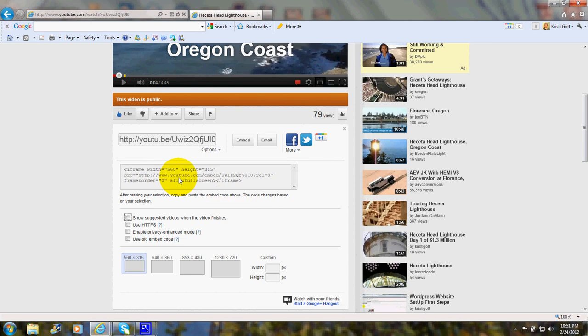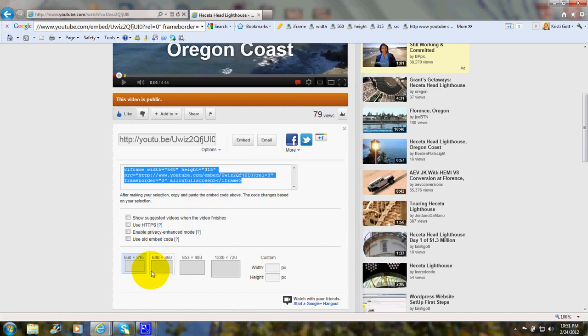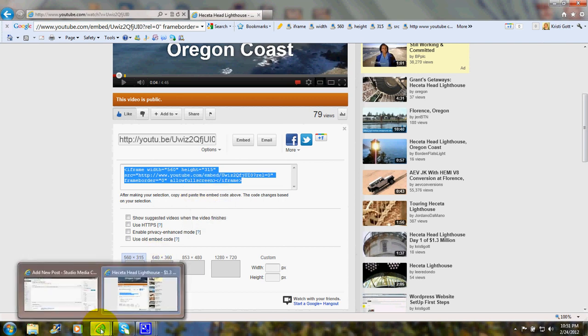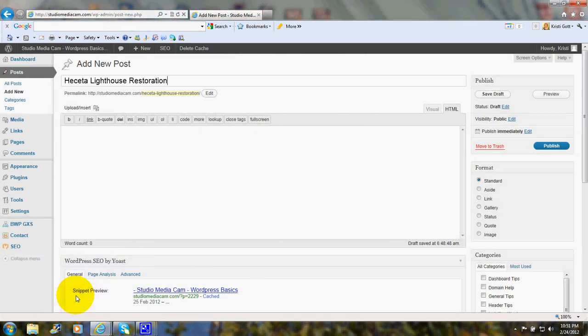So I'll go ahead and click on the code, and right-click, choose Copy. And I always have several windows open at once, so I just go ahead and move over here to my WordPress window.